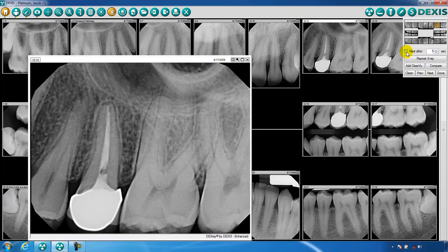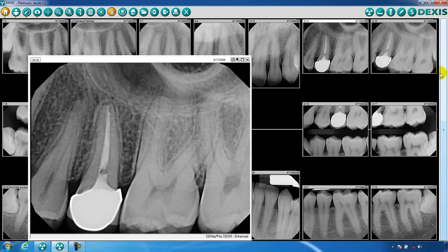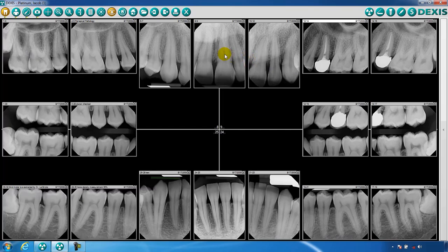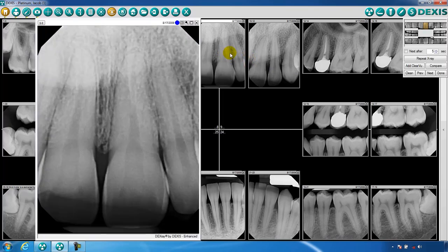Turn this feature off by unchecking it. To close the navigator, click the Done button. To bring the navigator back, just enlarge another image. This concludes the training session on an overview of DEXIS Imaging Suite's Images and Navigation.